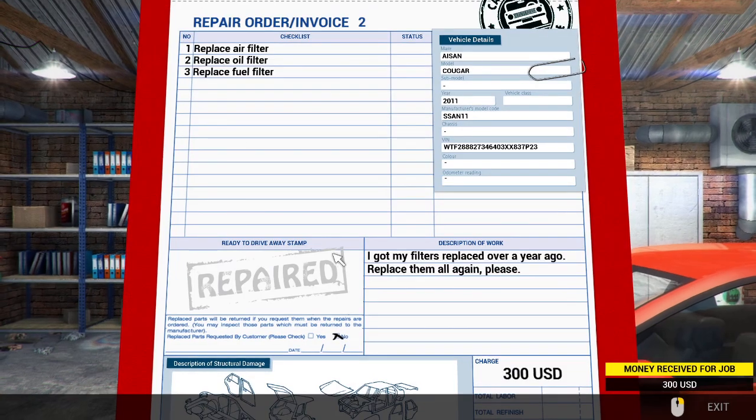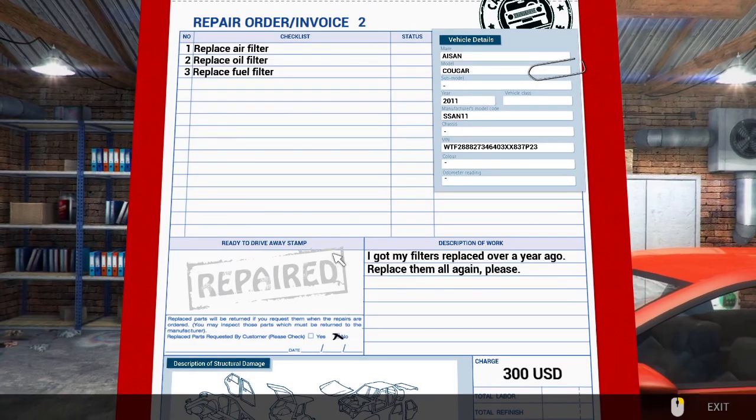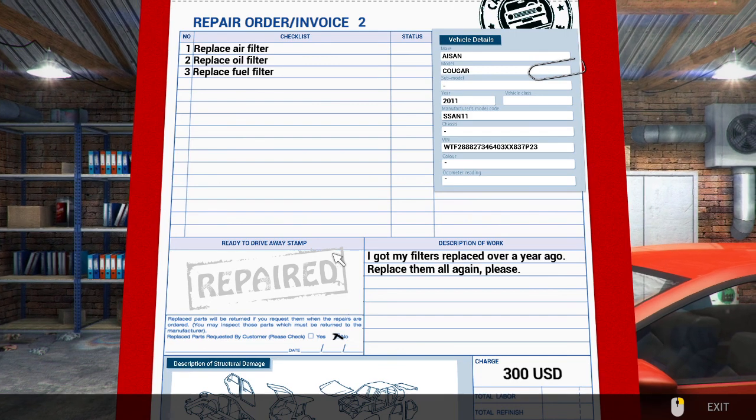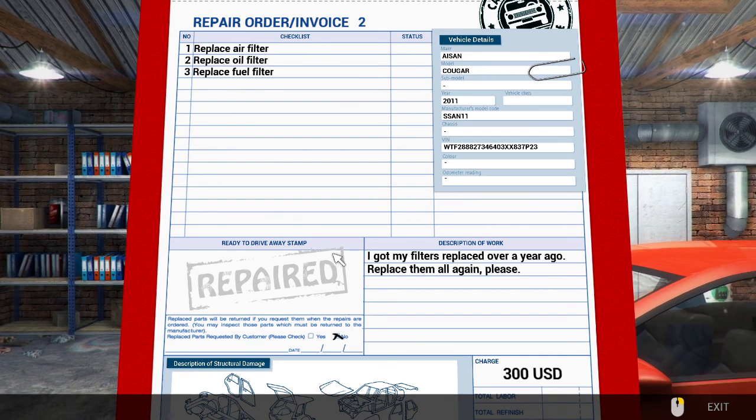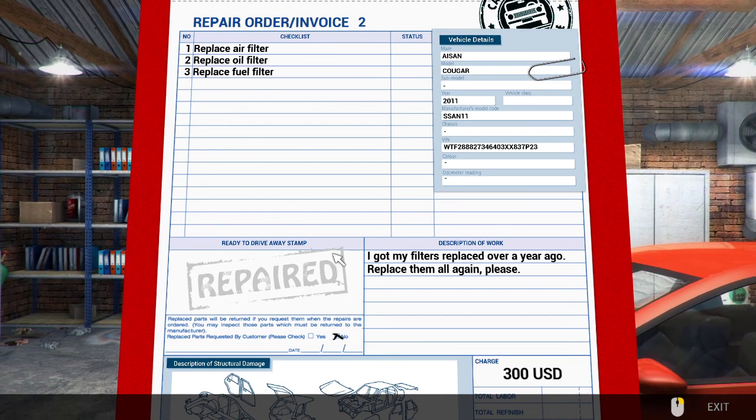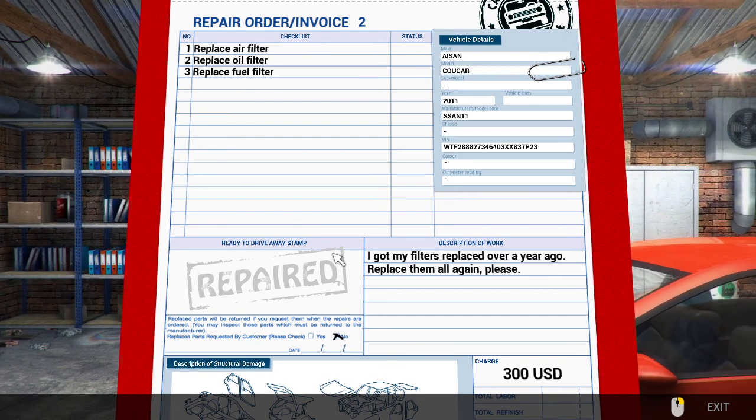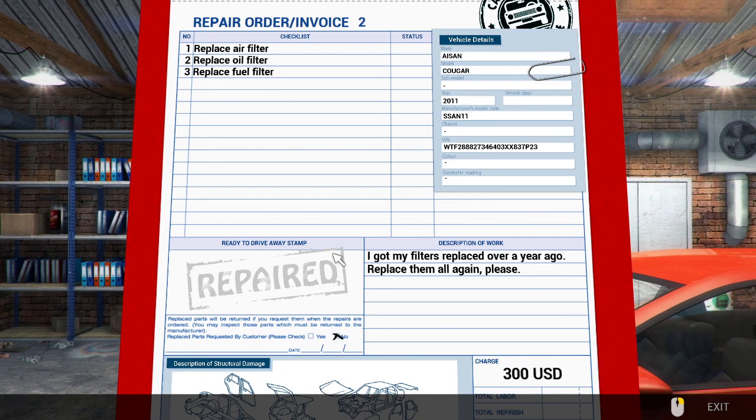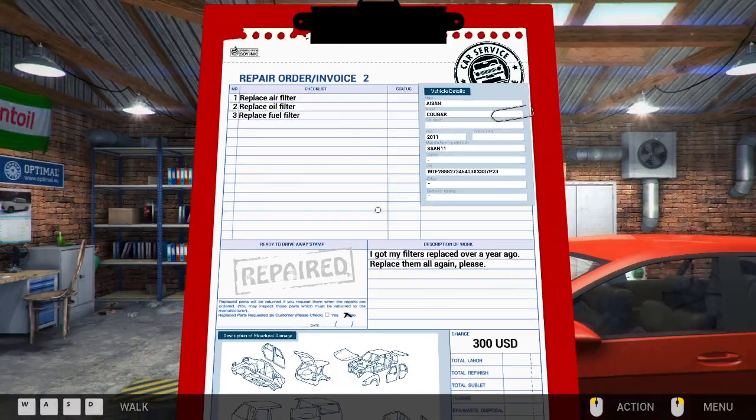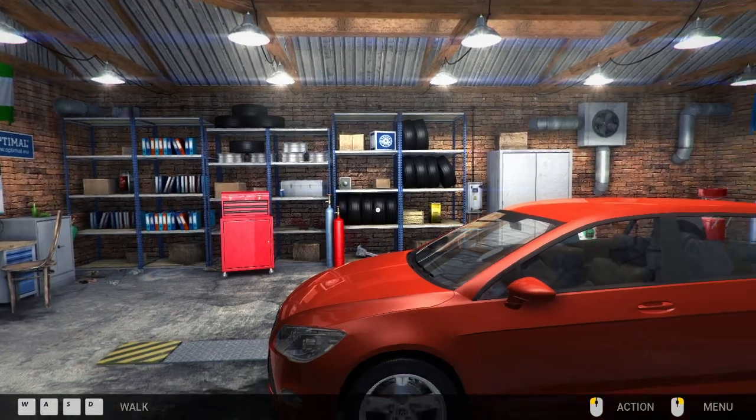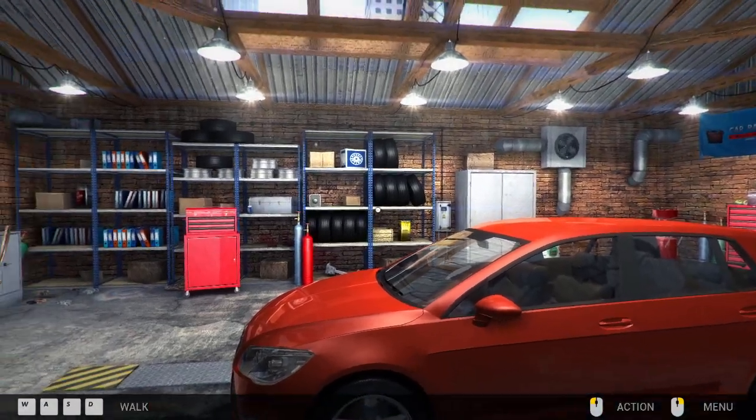Let's see what we got here: air filter, oil filter, fuel filter. Three hundred dollars. Good stuff. So yeah so maybe I'll leave this for next time.